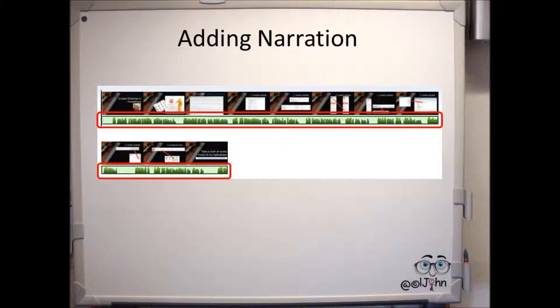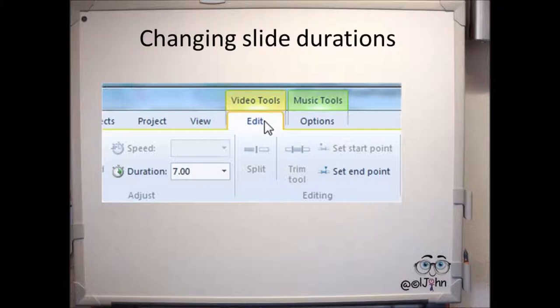Click on the Edit tab, and by clicking on each slide in turn, alter the duration times that you calculated earlier. So in this particular case,